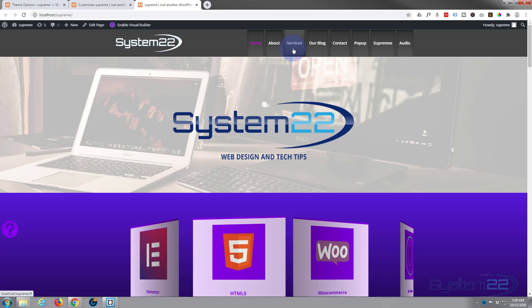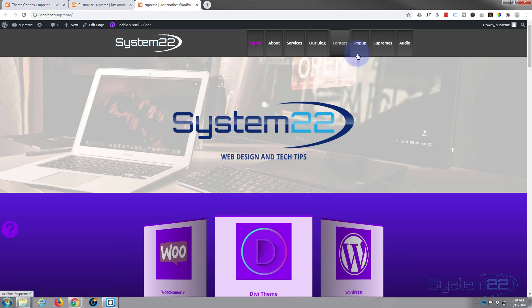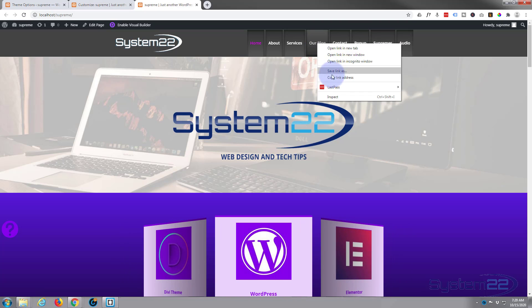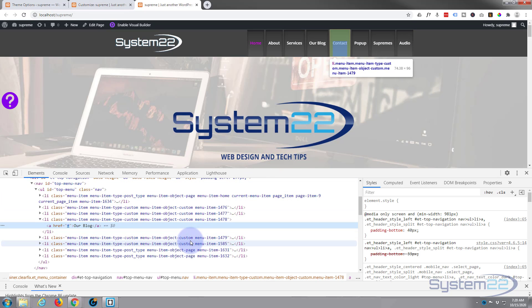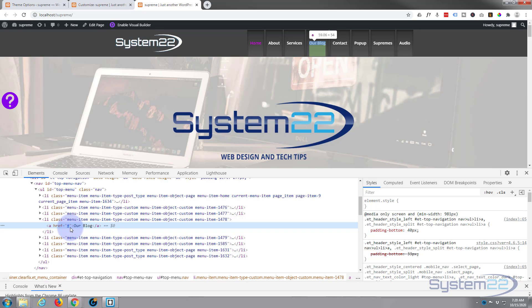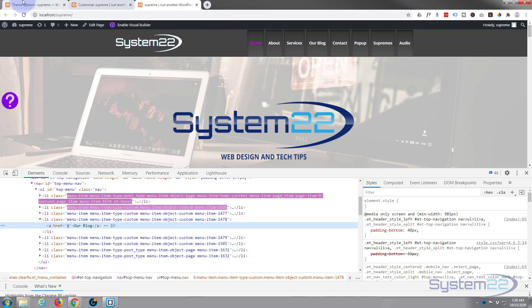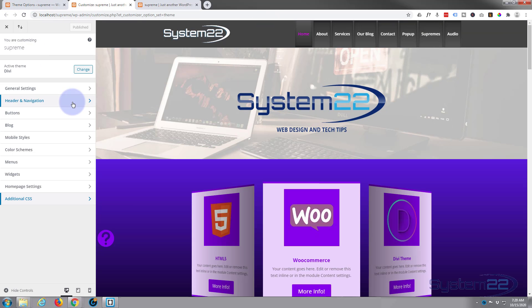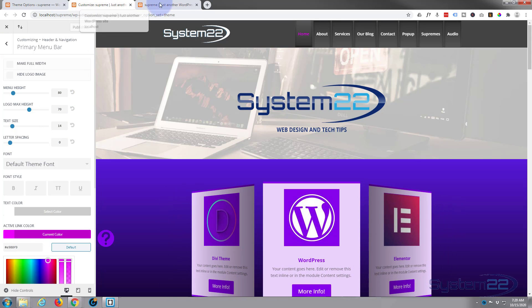I'd also like to give the text a color change on hover and slow the transition down slightly. This is our list item and we want the anchor tag on hover. Looking at the element, the class name is menu-item. We need to affect the anchor tag inside it on hover, so the selector will be .menu-item a:hover.